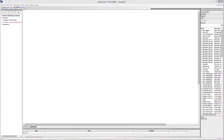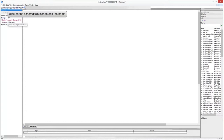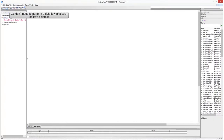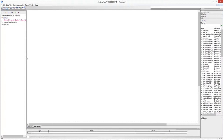Start SystemVue and create a new project. Click on the schematic icon in the workspace tree to edit the schematic's name — for example, call the new schematic 'receiver'. By default, SystemVue creates a data flow analysis in the workspace tree. Since we are going to design an RF system, we need to perform an RF system analysis, so the data flow analysis is unnecessary and can be deleted from the workspace.